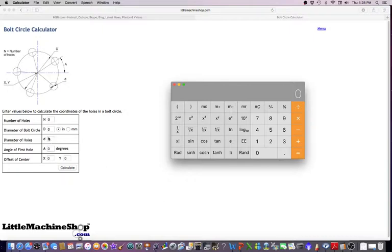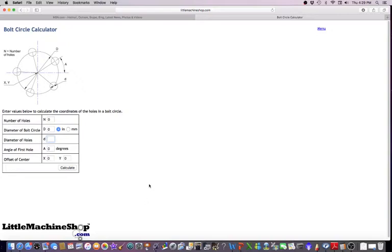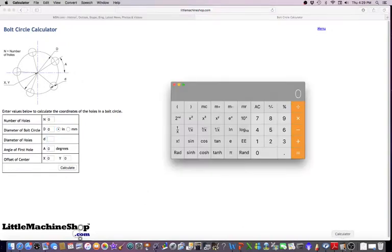I've got a link here to littlemachineshop.com. They have a couple of these bolt hole calculators. But what I also want to do is follow along with a scientific calculator and show you the very basic trig functions that you can use.